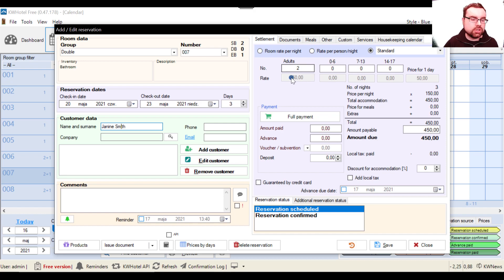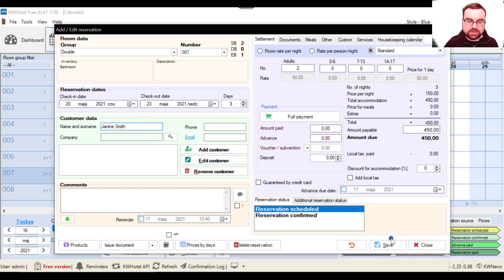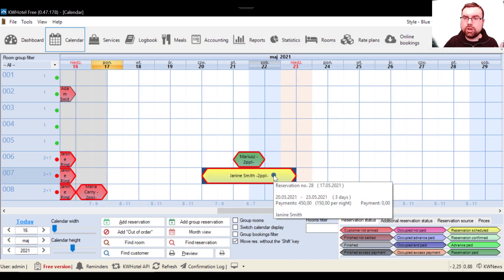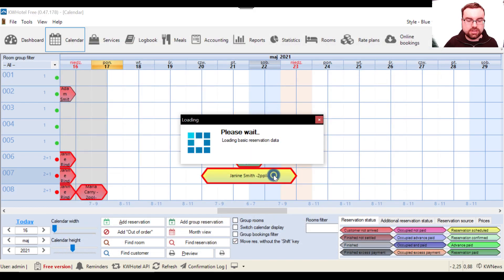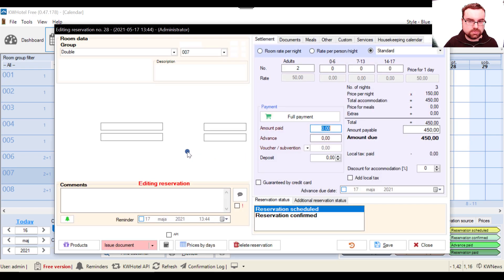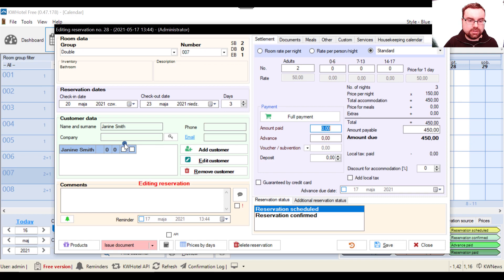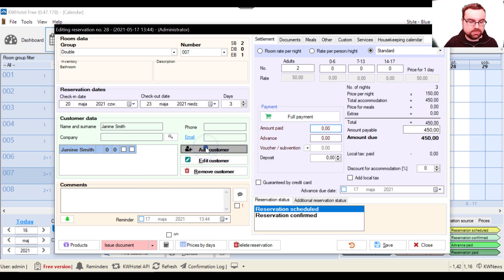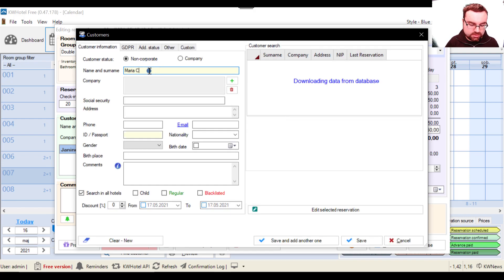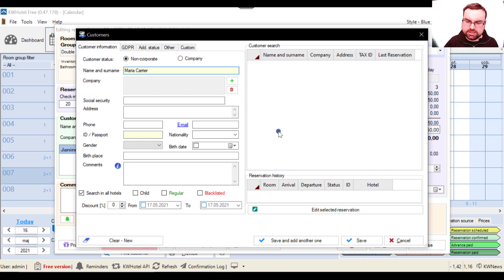And please note that this is a reservation for two adults. So if I want to specify what those two people are, I should also create another customer. So we should be writing Janine Smith and I will save this reservation just for a second because we can always return to what we saved. And now I go back and here I can click the add customer button.